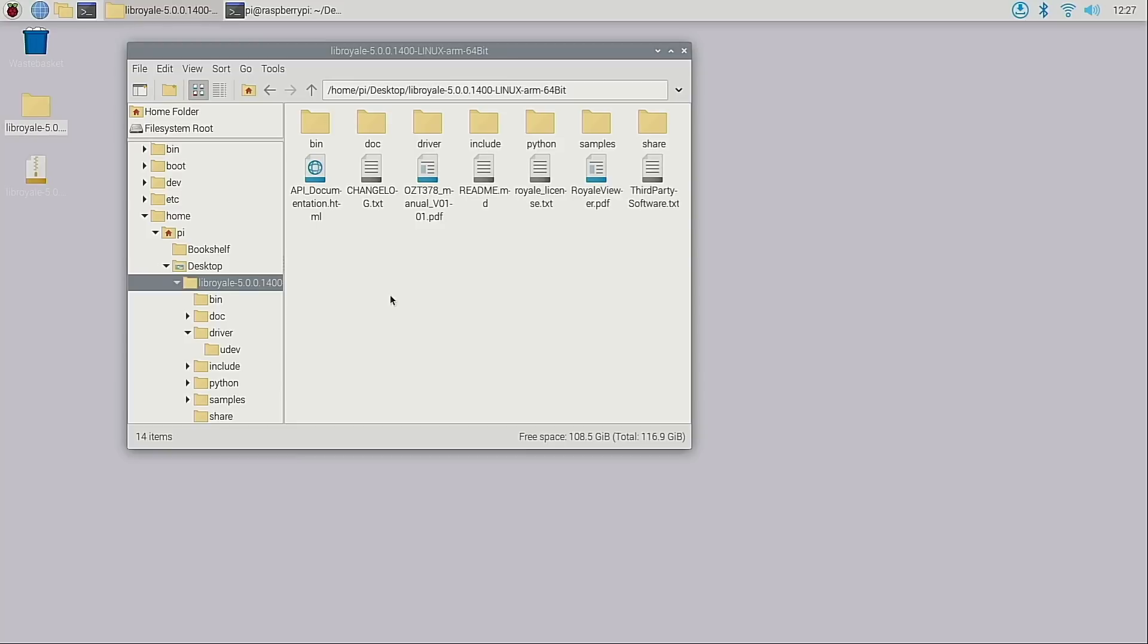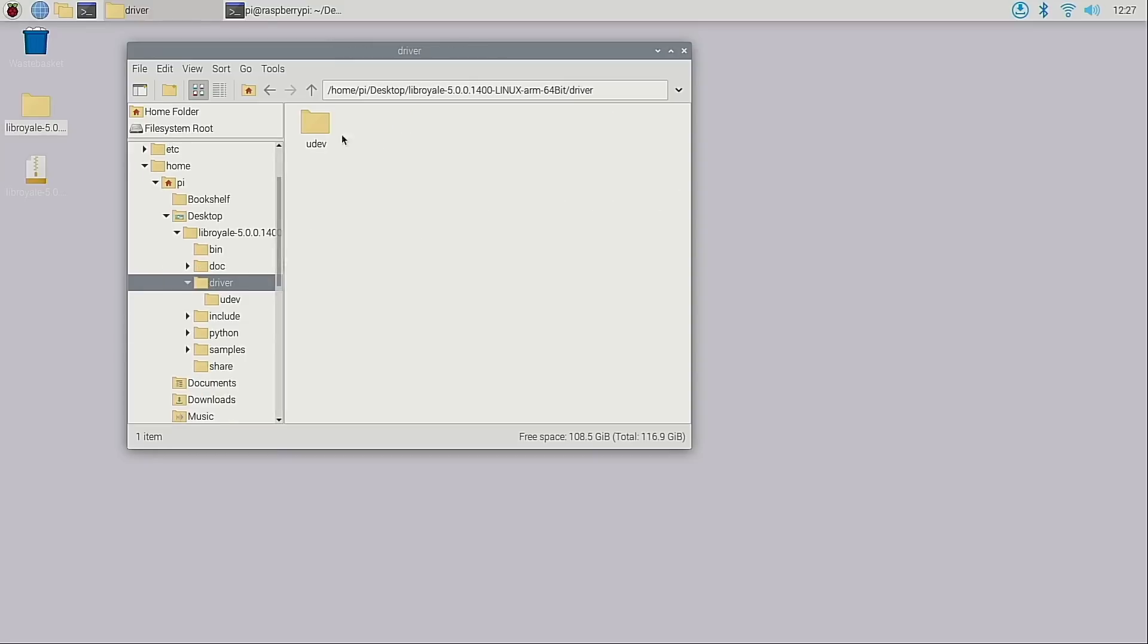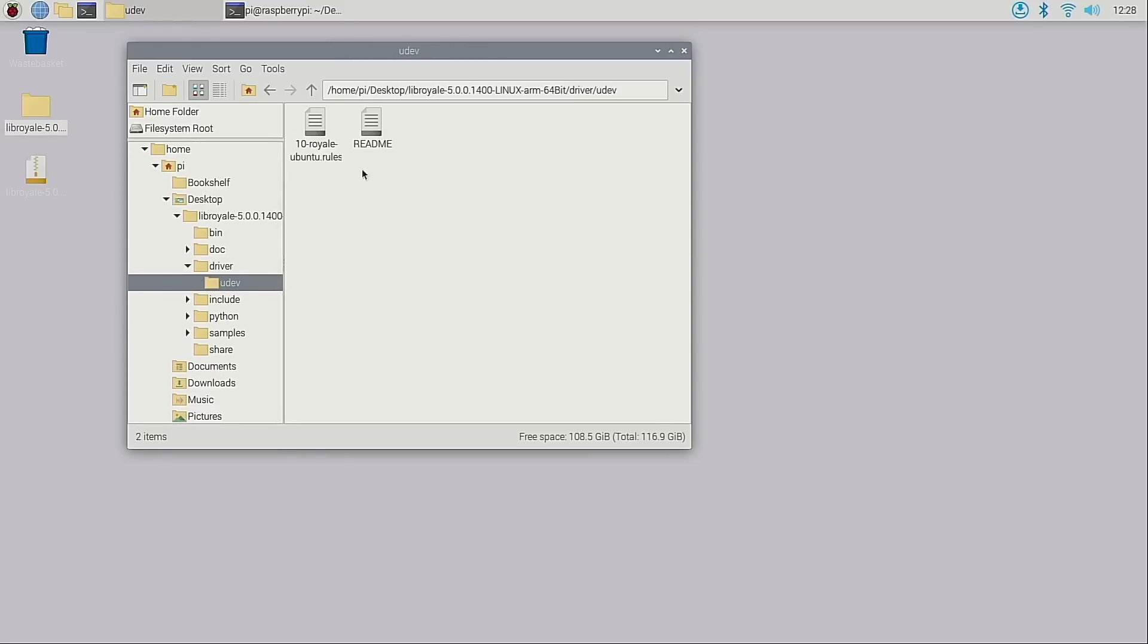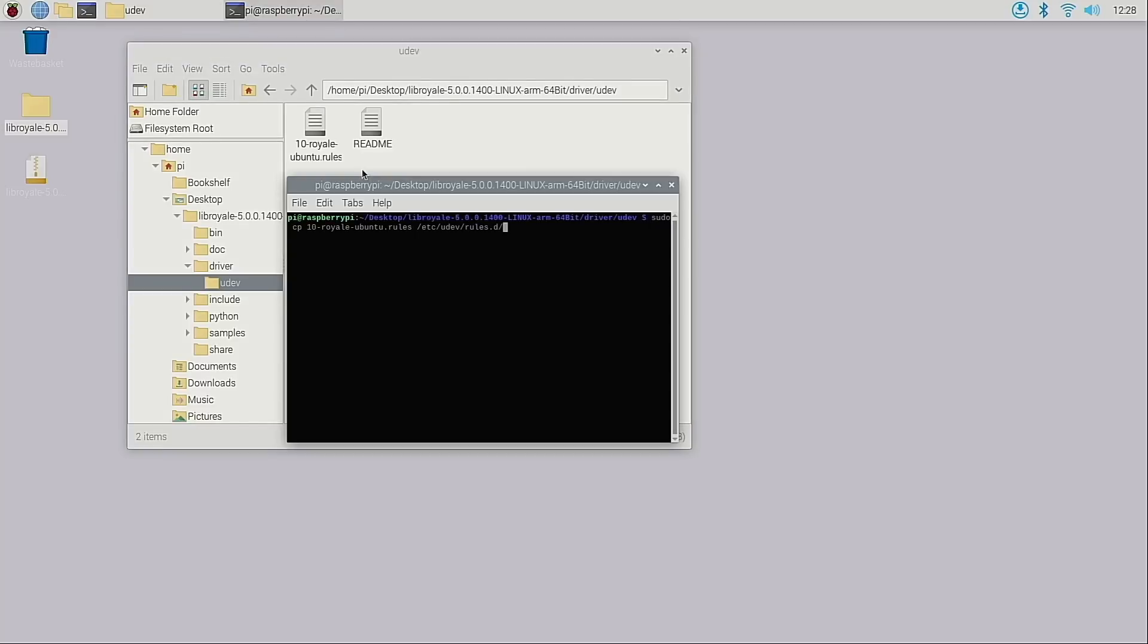The last step is to install the Udev file. This file is located in the driver Udev directory within the Royale SDK. This file needs to be copied to the etc/udev/rules.d directory. Once that's done I'll need to reboot the Raspberry Pi.